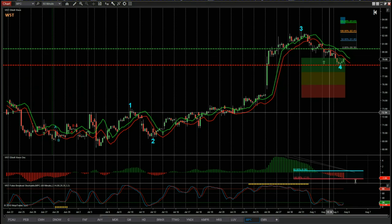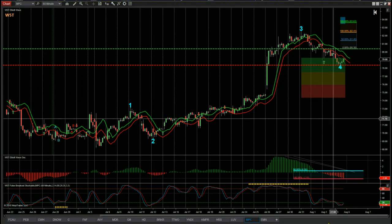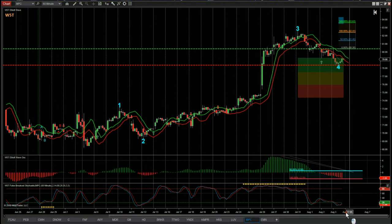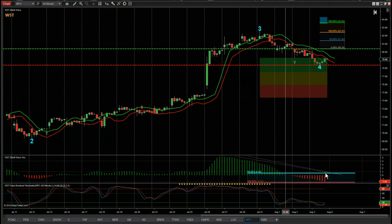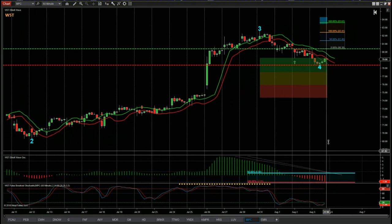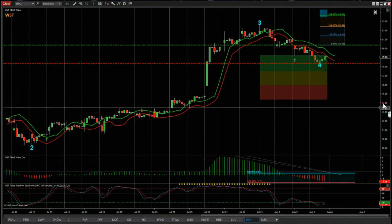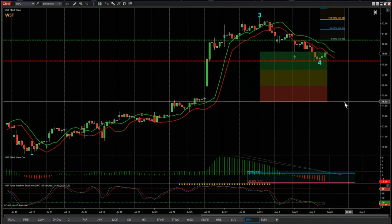The waves are labeled one, two, three, four. It's the wave 4 that we're interested in at the moment, and that's where we get that behaviour for wave 4 to look for those high-probability fifth wave moves.